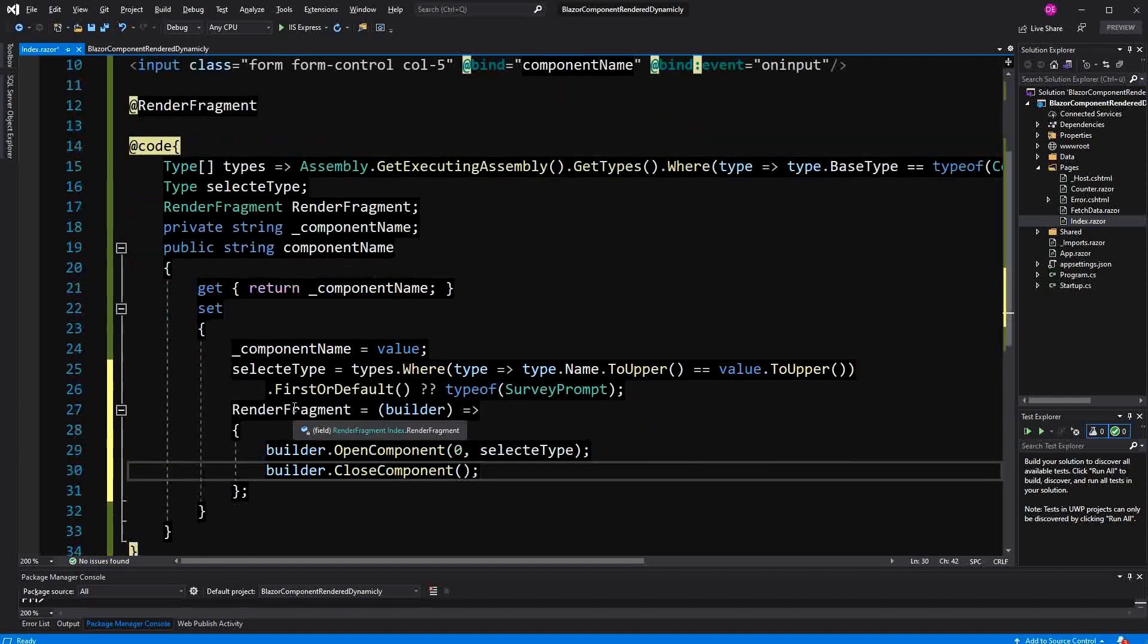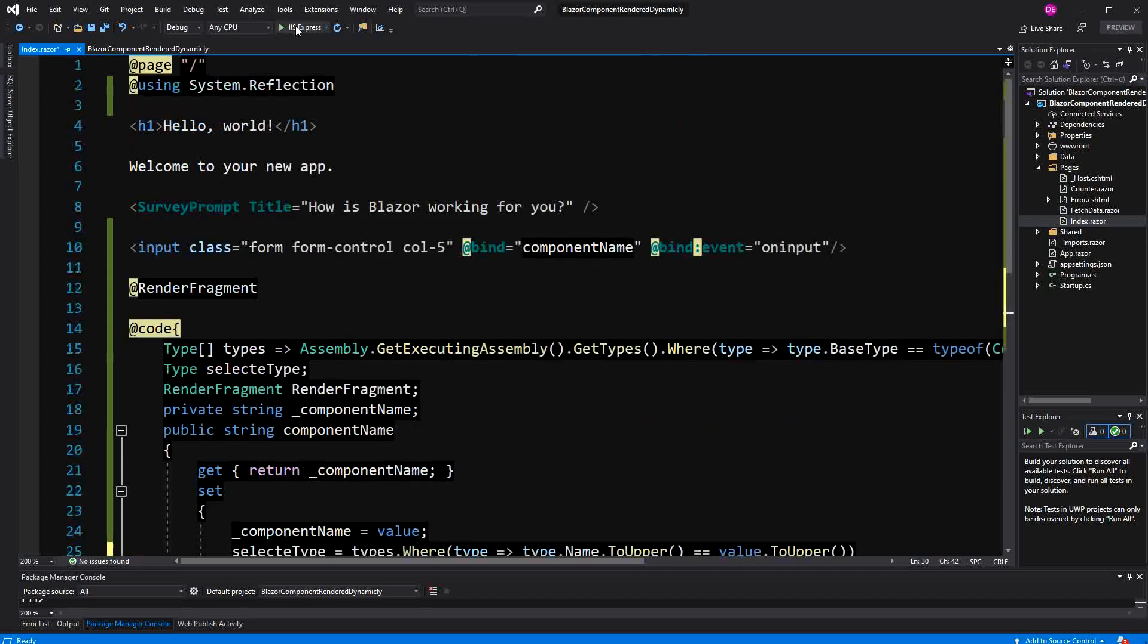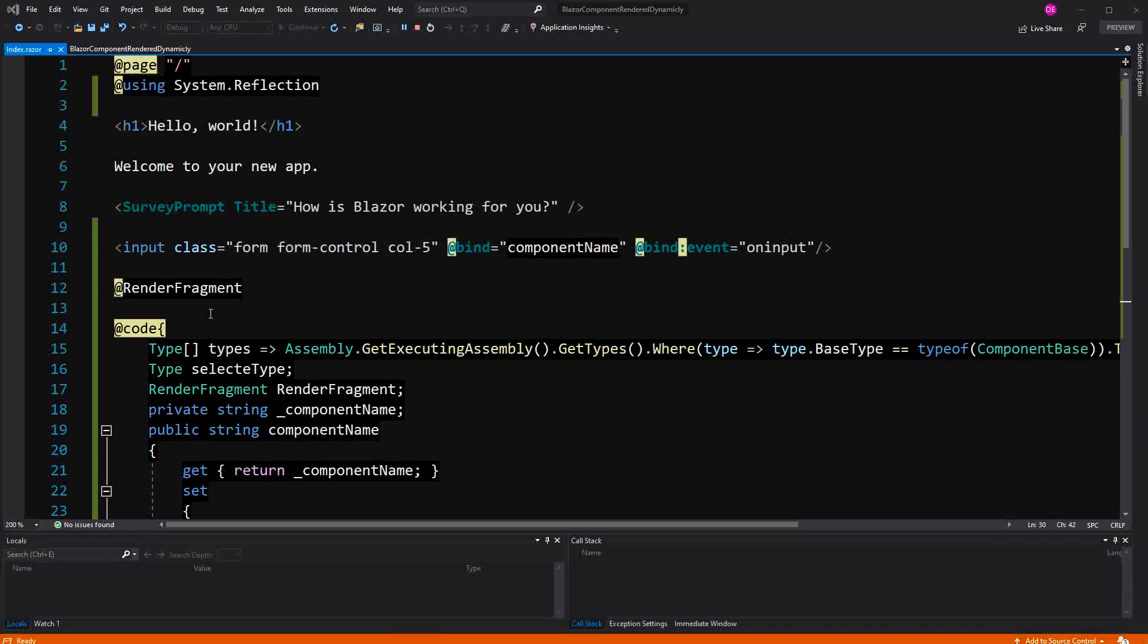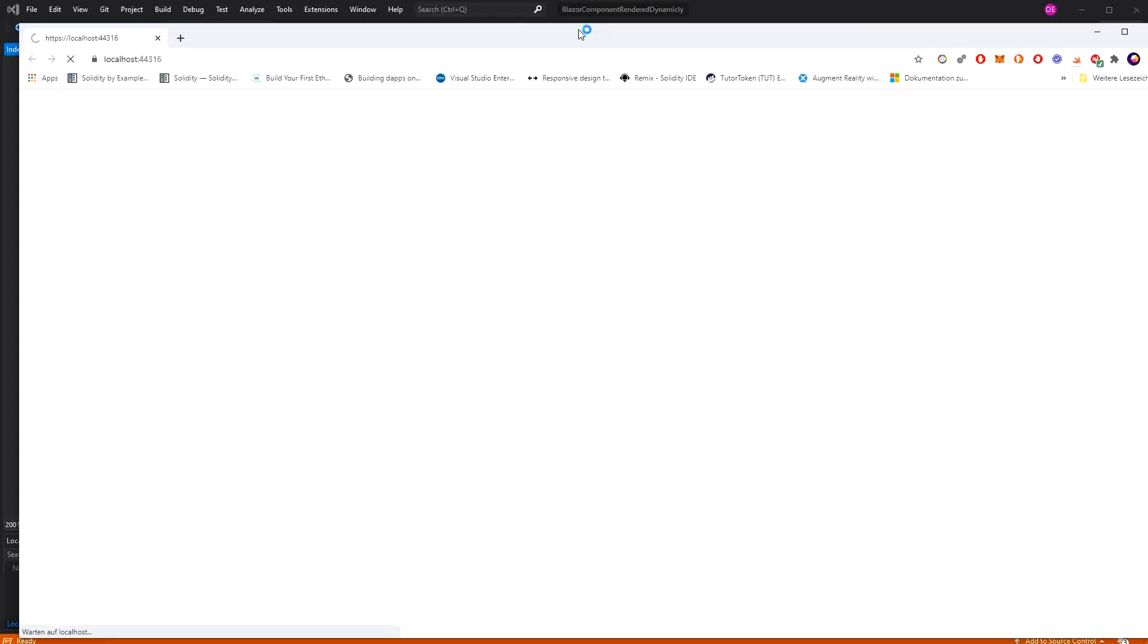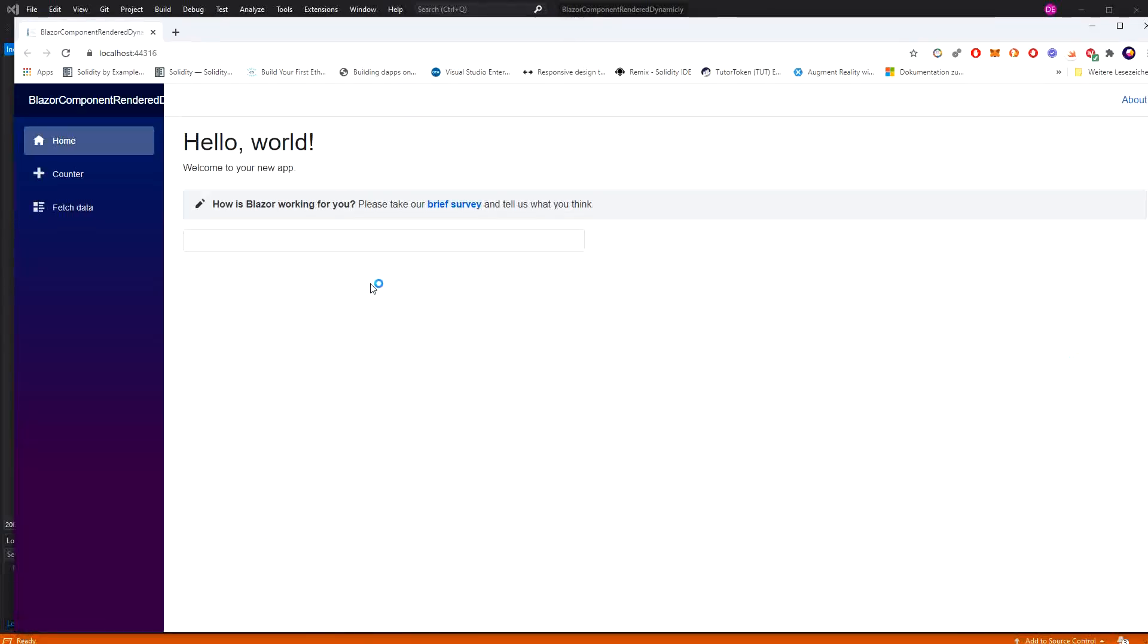Let's have a look. Now we should start out with a white screen, no component found because we haven't set the property. If I set the property, we should see the survey prompt. Okay, we see the survey prompt. I type out Counter, and we see our counter.